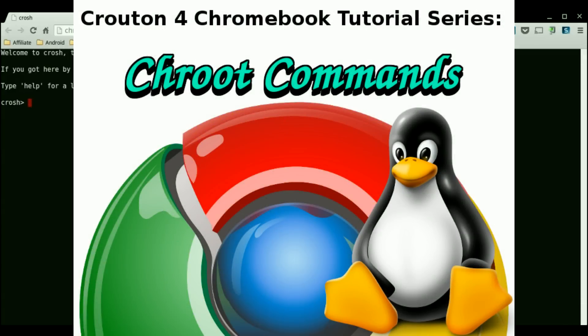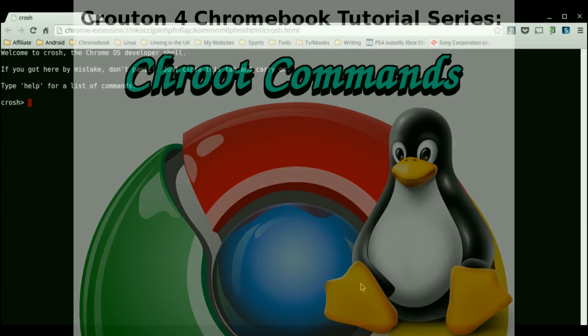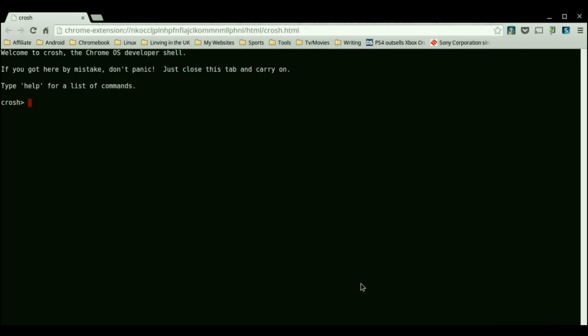Hello and welcome to another episode. In this episode we're going to be going over some commands for the crouton environment.